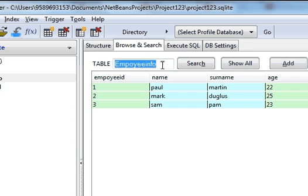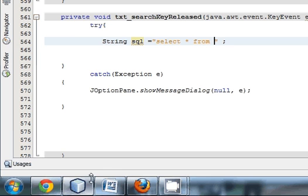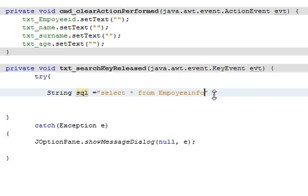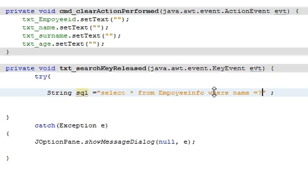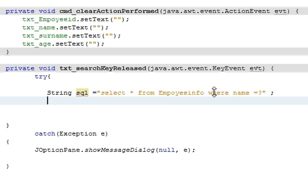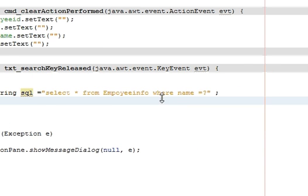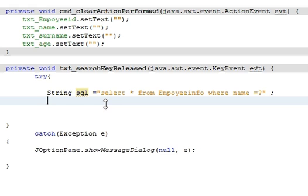So our database table name is Employeeinfo, just paste it here. And after that you will write where, whatever field on the basis of which you want to search. For example, you want to enter the name into the search field and you want to see his whole data, so just write name and then question mark. Select star from Employeeinfo where name is equal to, because we want to search on the basis of name.